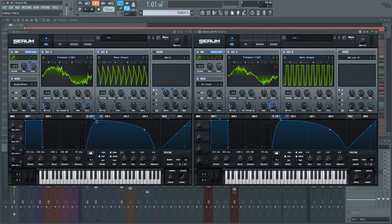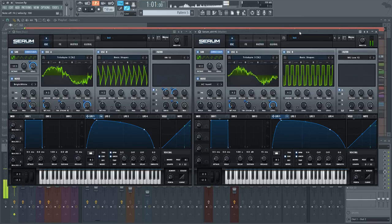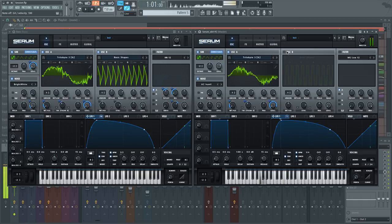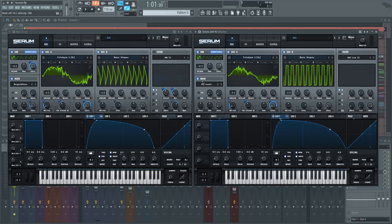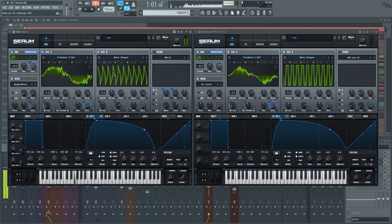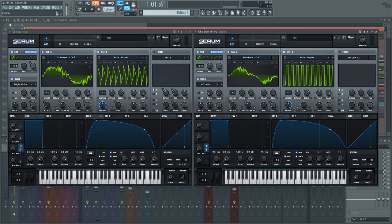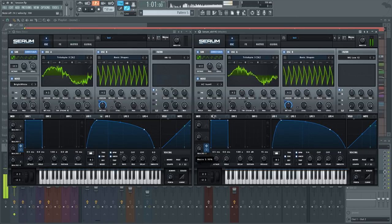That was actually pretty good there. Just adding more higher frequency content. It's going to sound a little bit different because I have a macro modulating here, so we're going to take one of the macros, hold Shift and Alt, and make sure it goes in both directions so we can modulate between all of these sync positions.